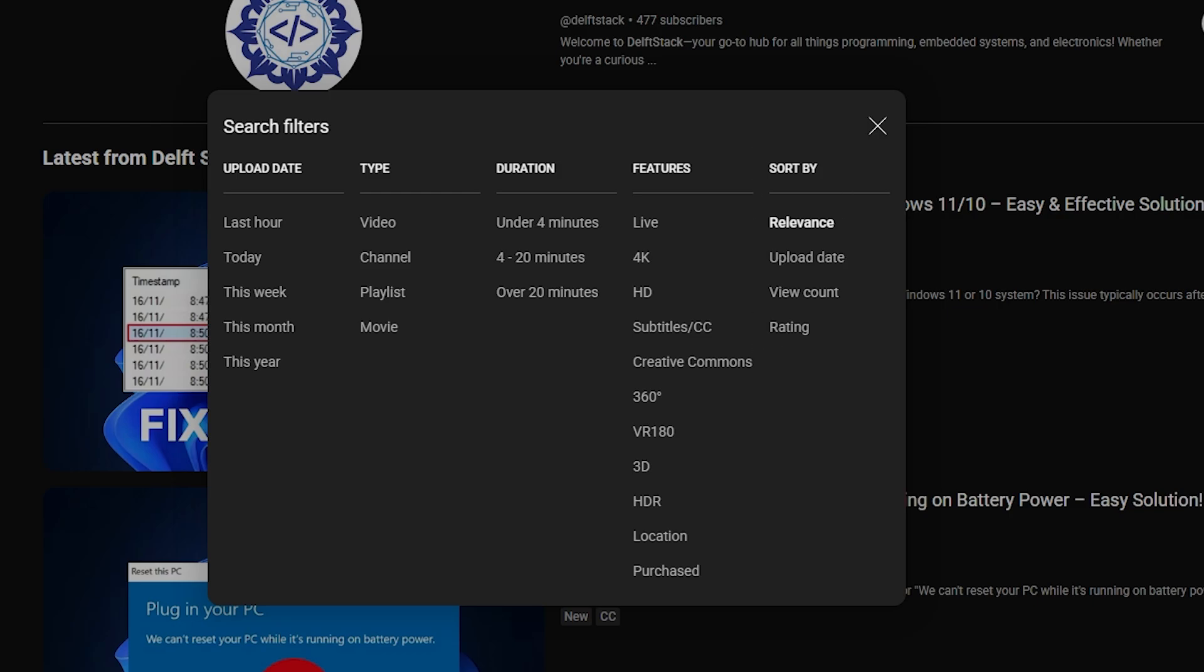For more control, under upload date, choose last hour, today, this week, this month, or this year.